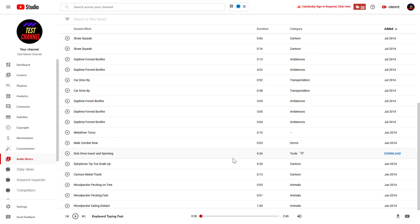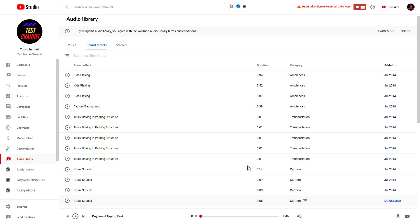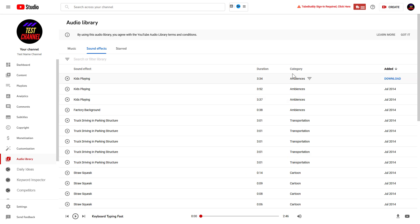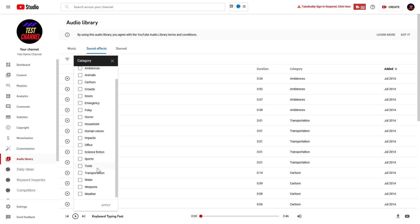As you can see, there are over 700 sound effects you can use with various categories. If we check out, there are a ton of categories: alarms, animals, cartoon, door, horror, office, and a lot more sound effects.